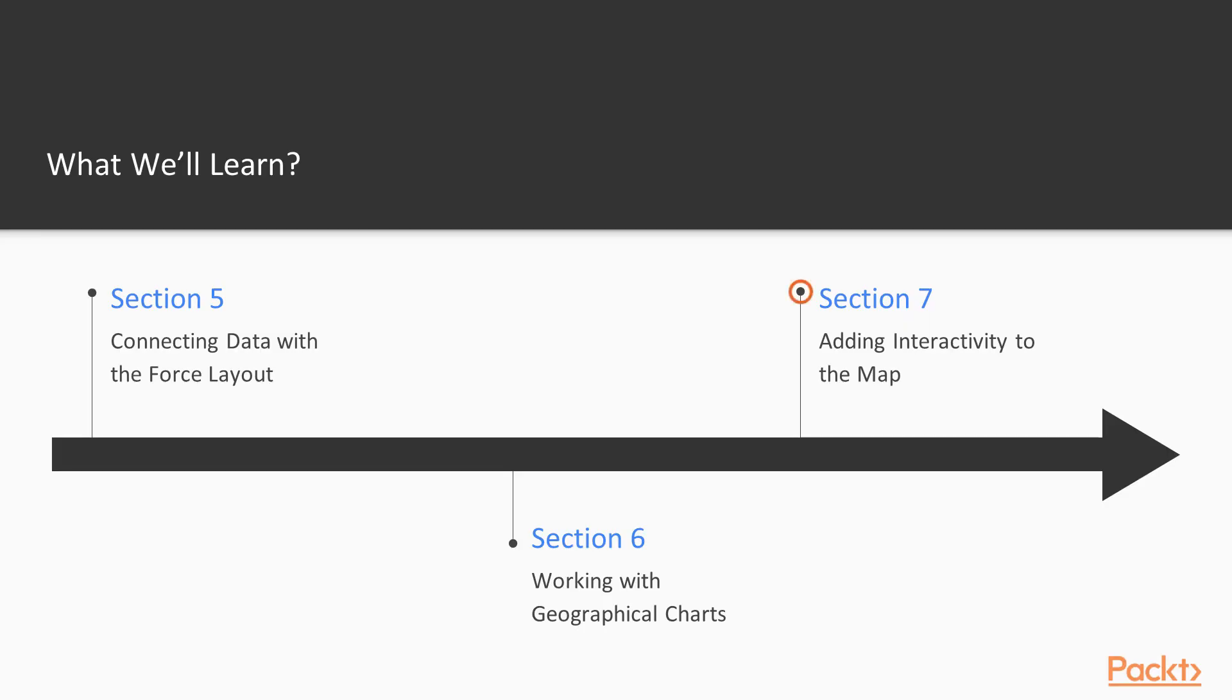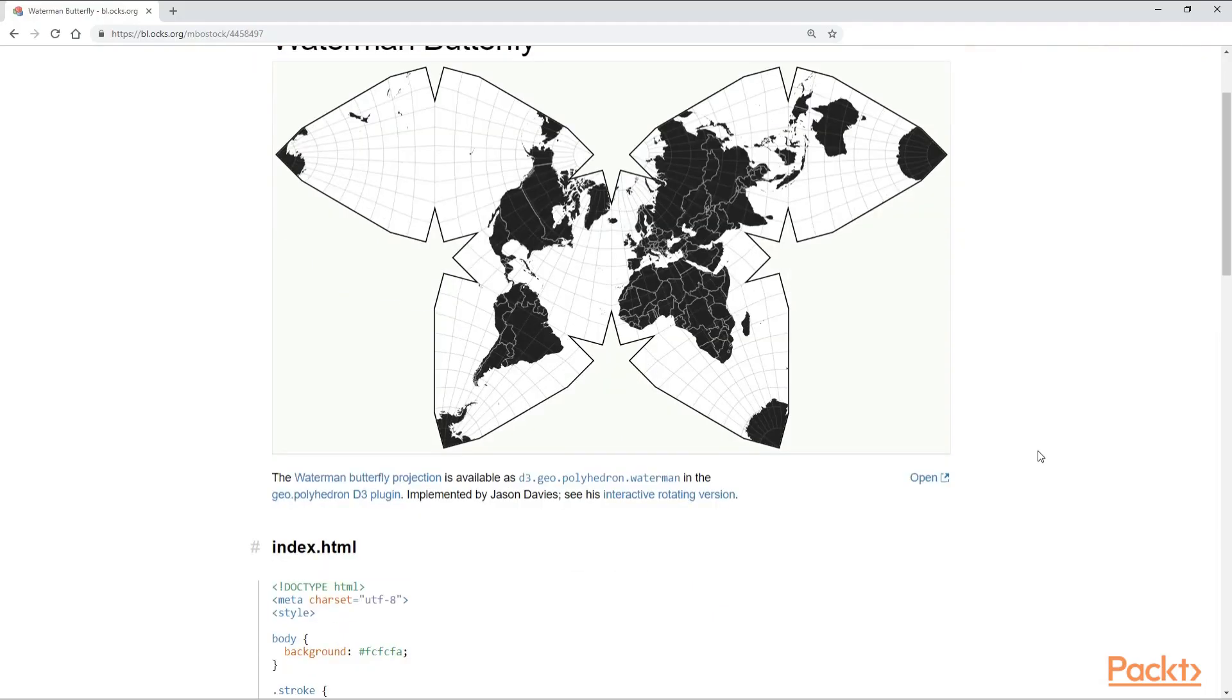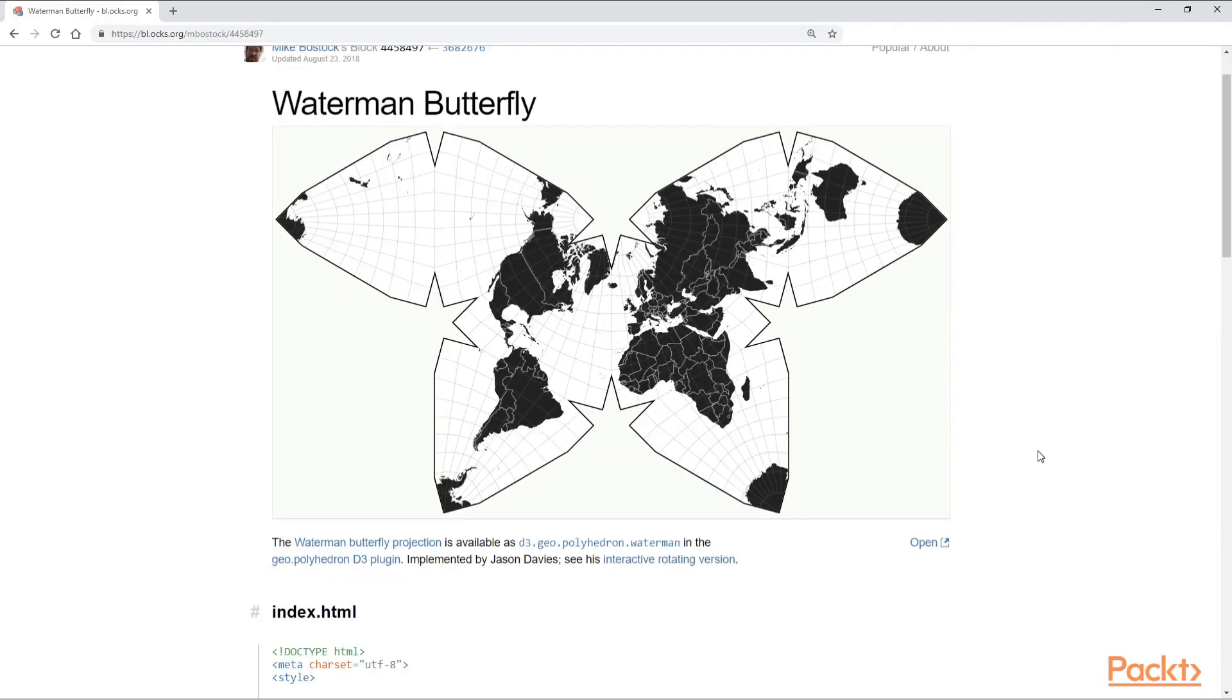Last but not least, in the final section, we will add interactivity to the map by moving it and making it zoomable.